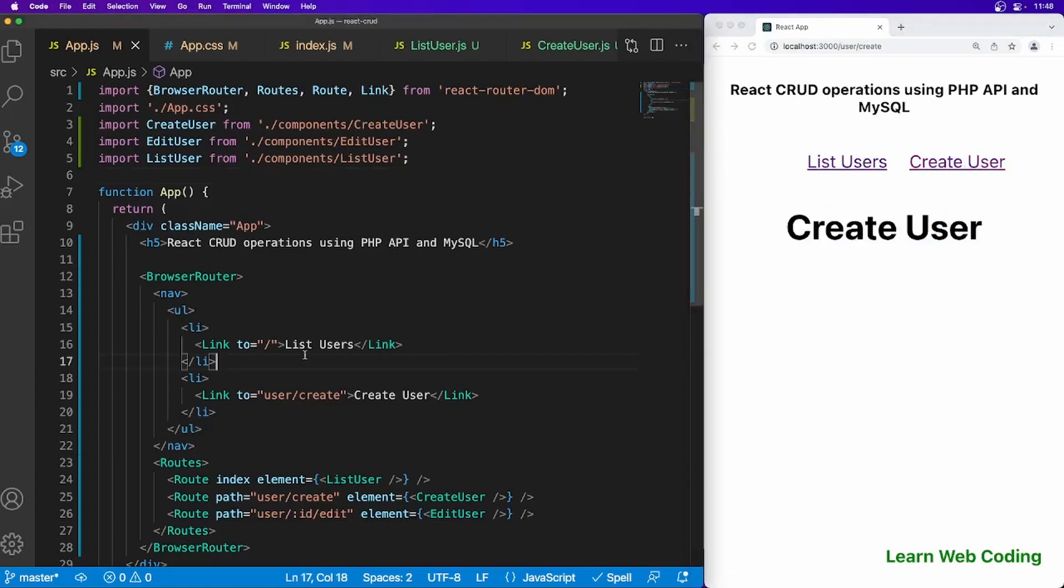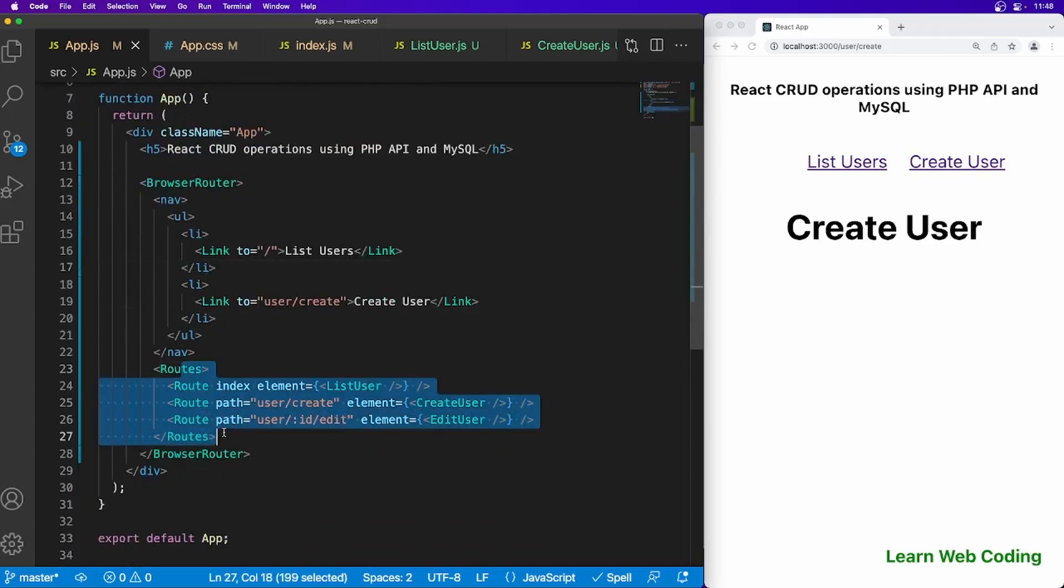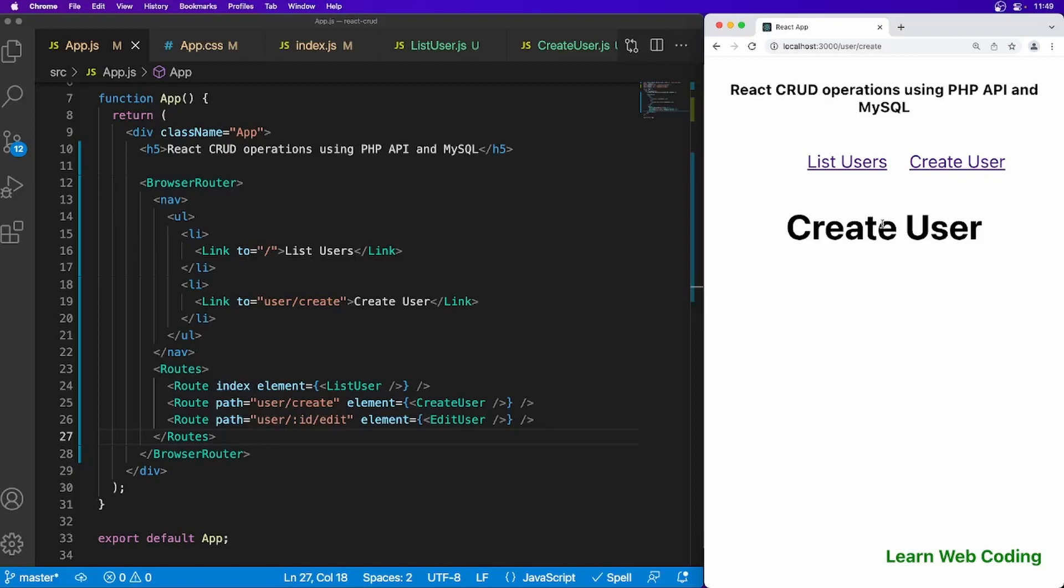We have user list user, create user. Here we have set up the link and we have handled the routing. Now in the next session I'll show you how to create APIs to save the data into database. So thanks again guys for watching.